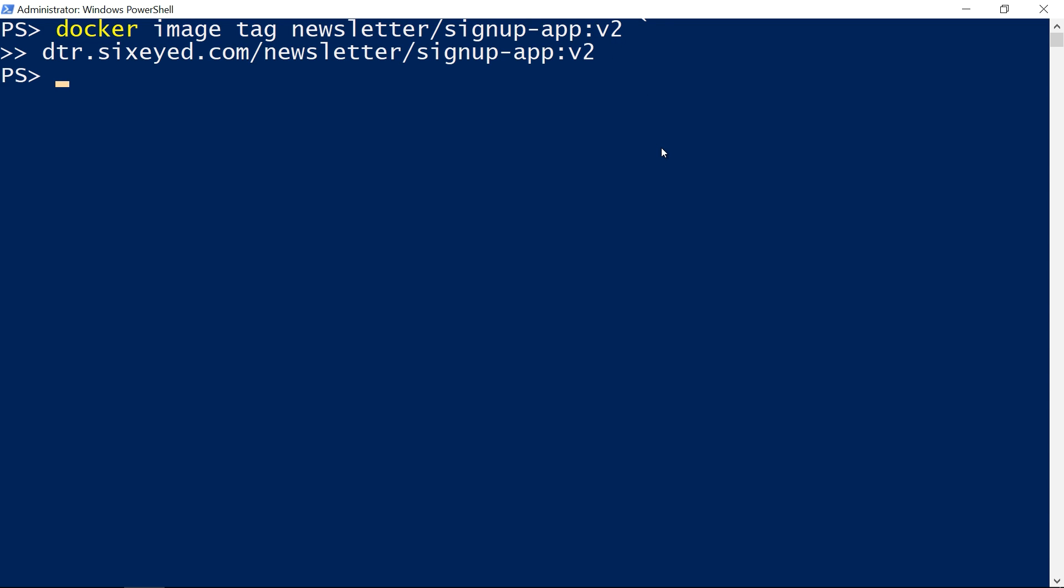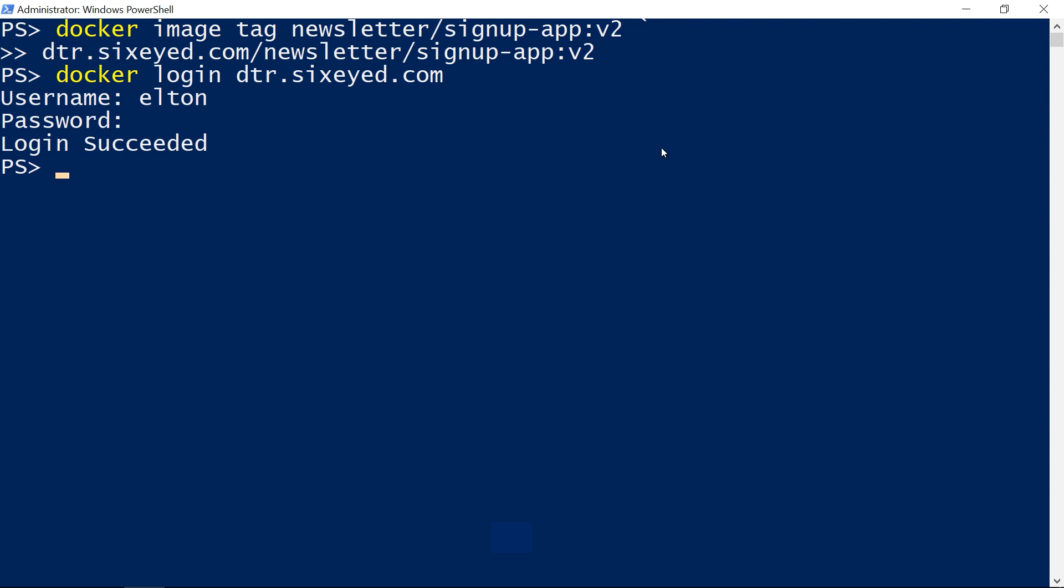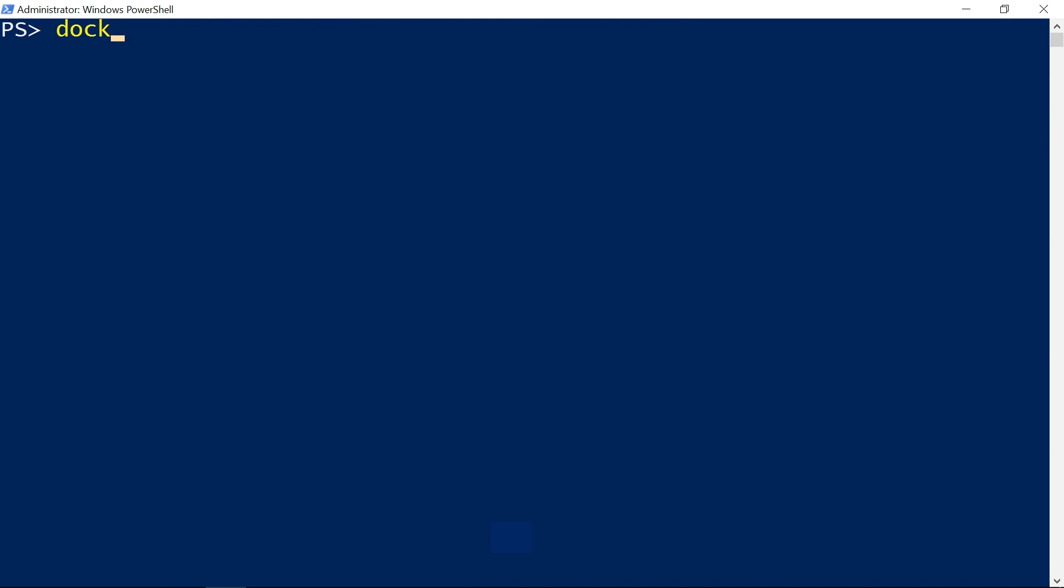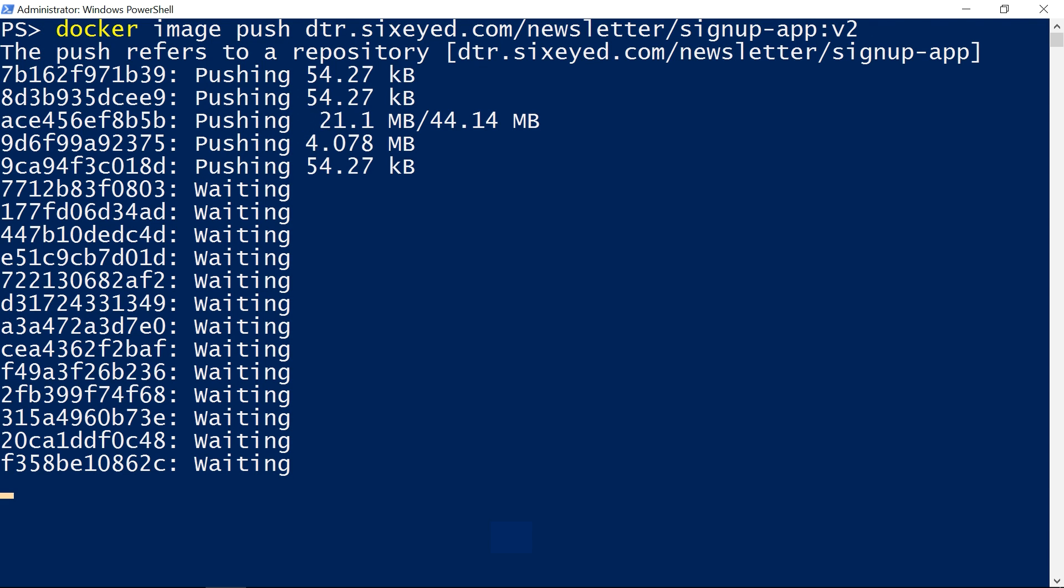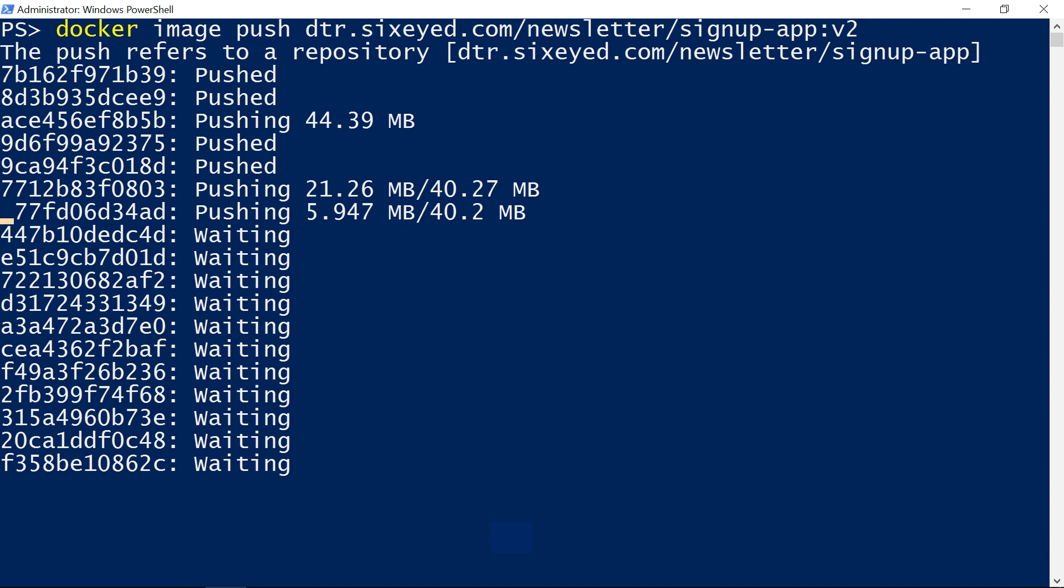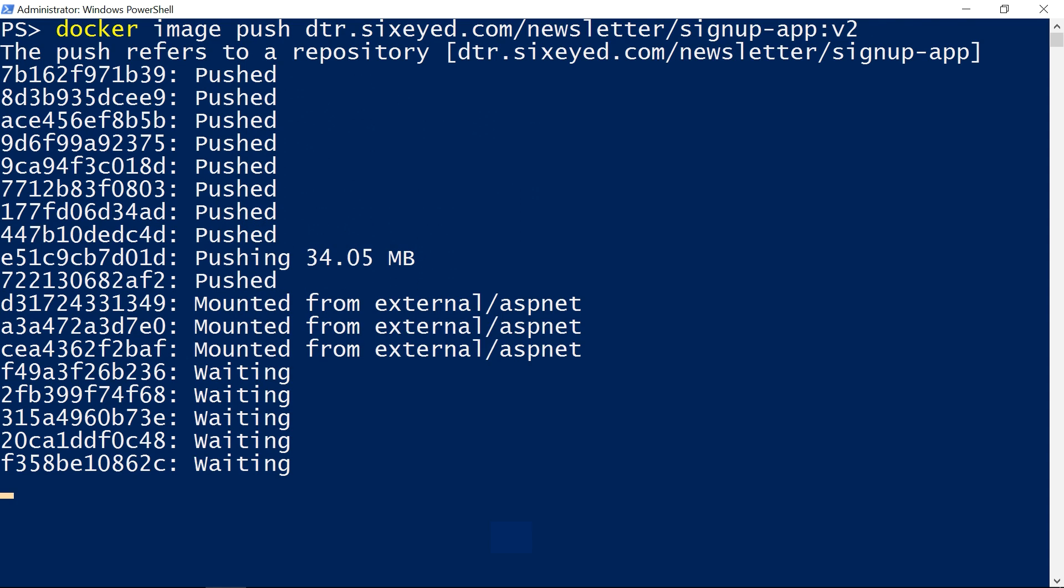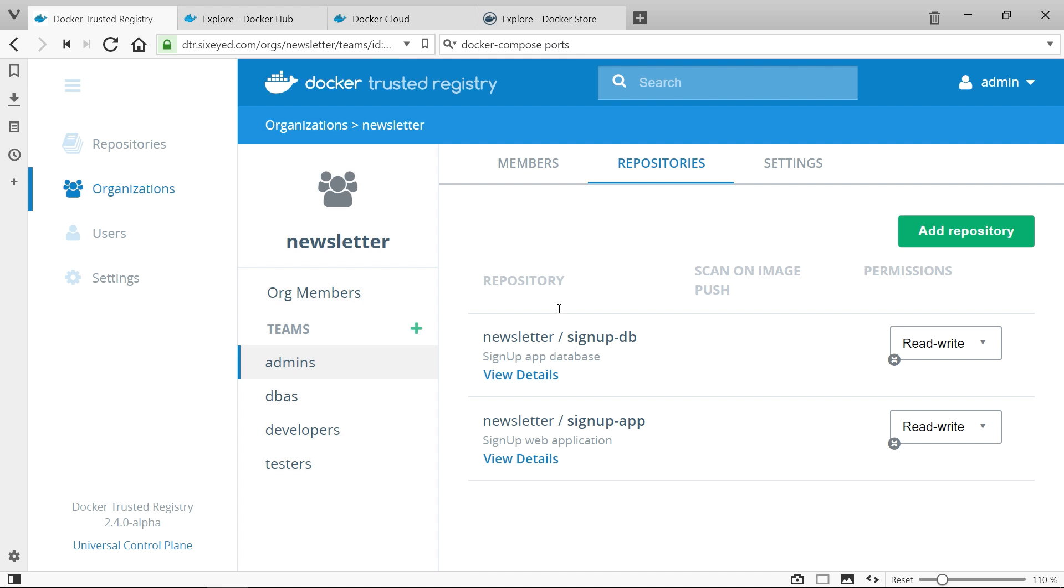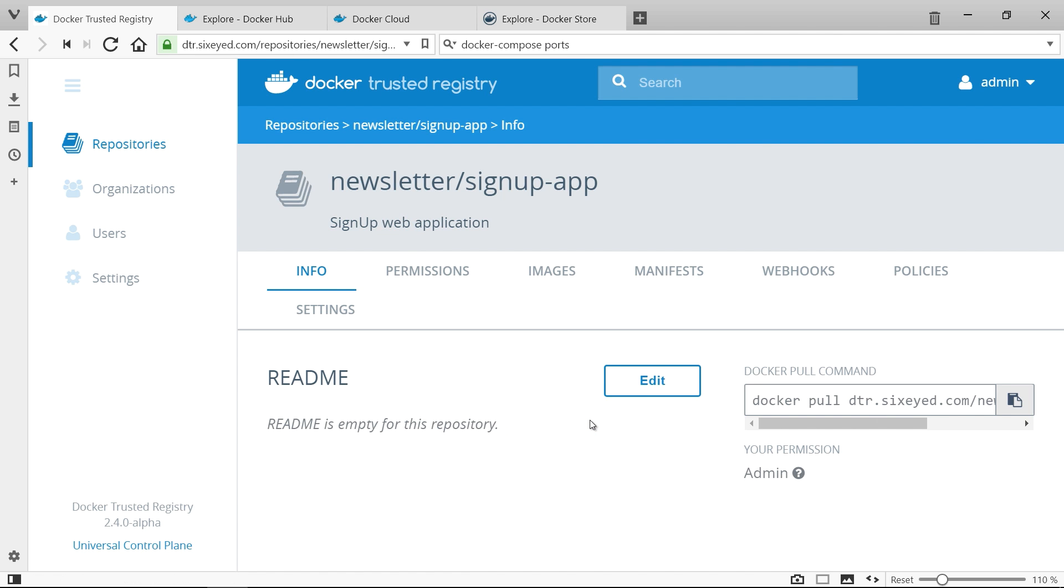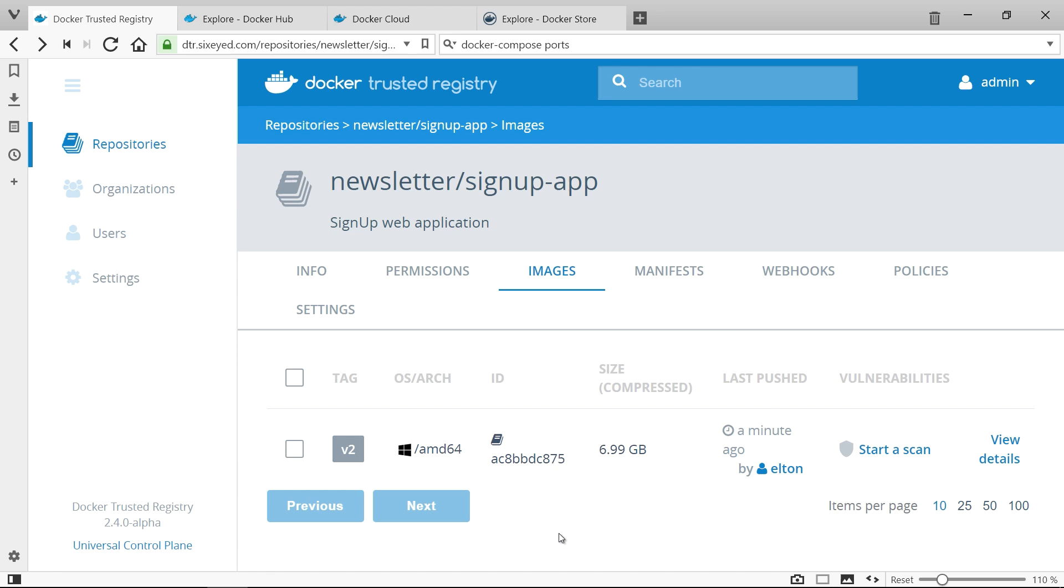Now I need to authenticate with docker login using my credentials for DTR and to upload the image I run docker image push using the new tag. When all the layers have uploaded I can see the image listed in DTR and now that's available to download and run in any other environment.